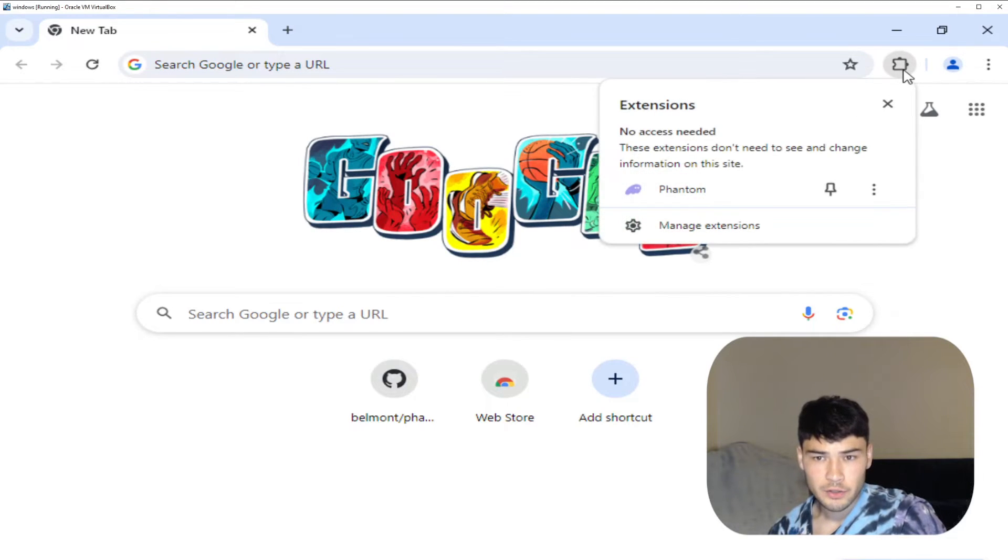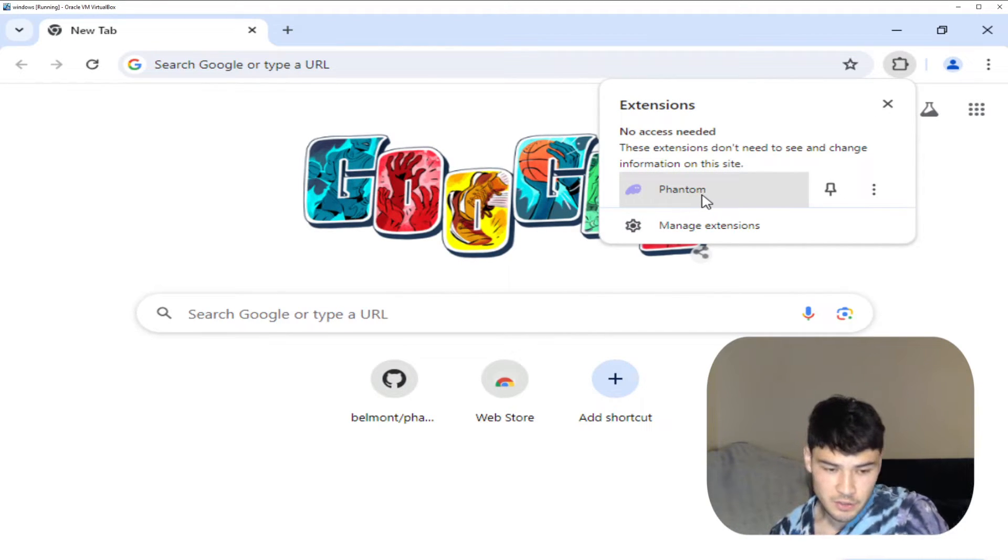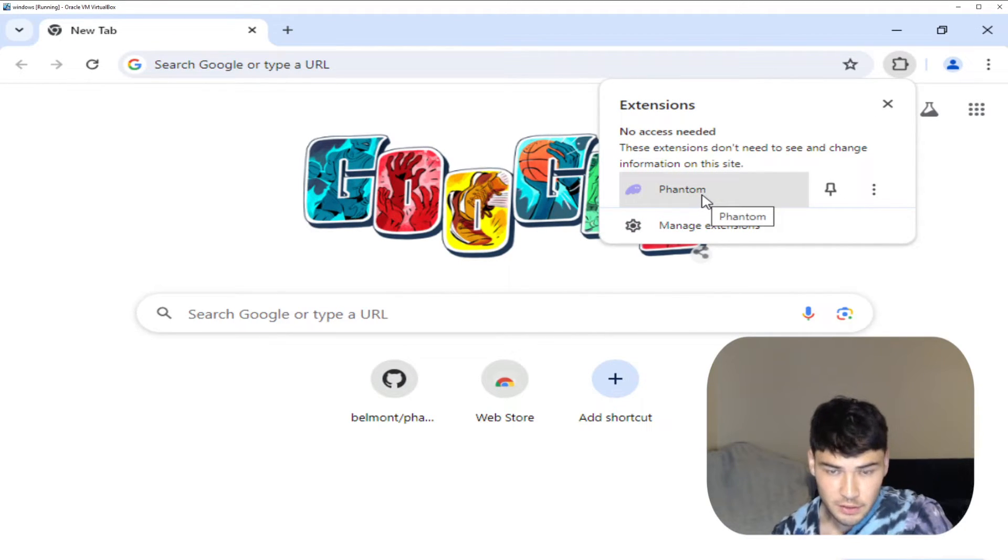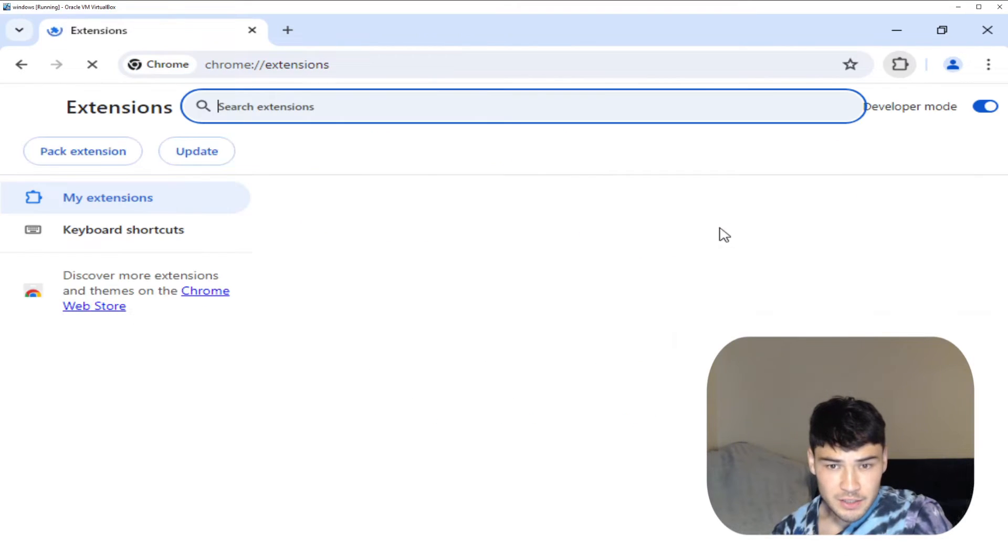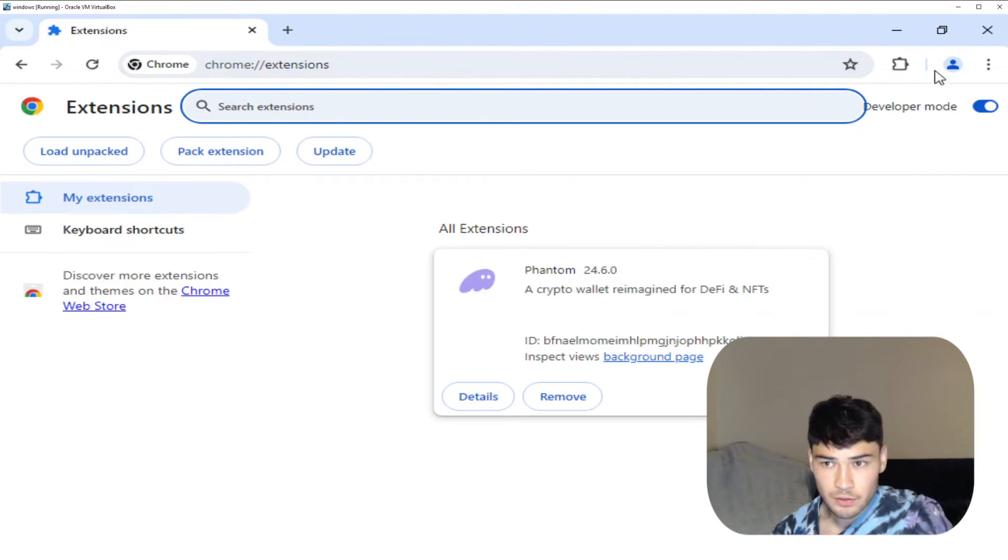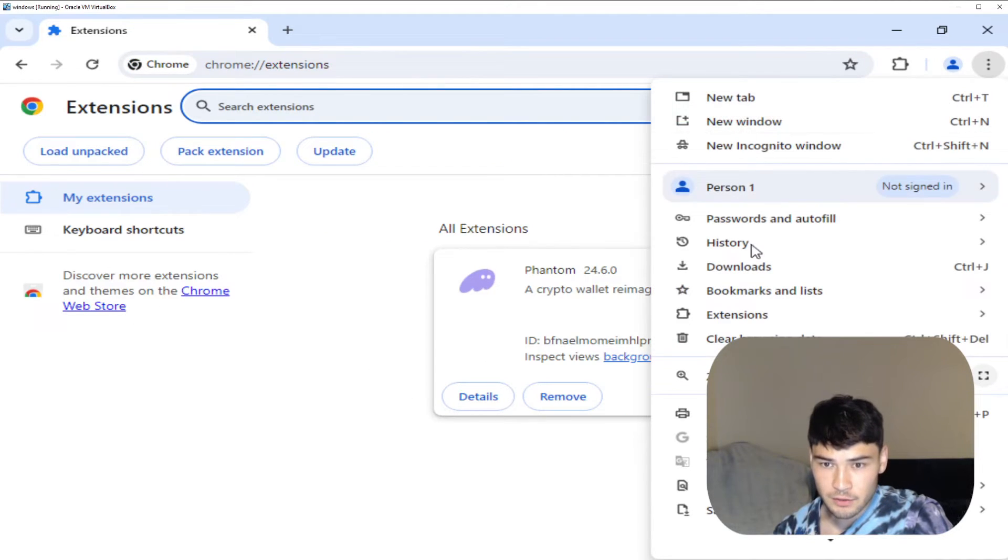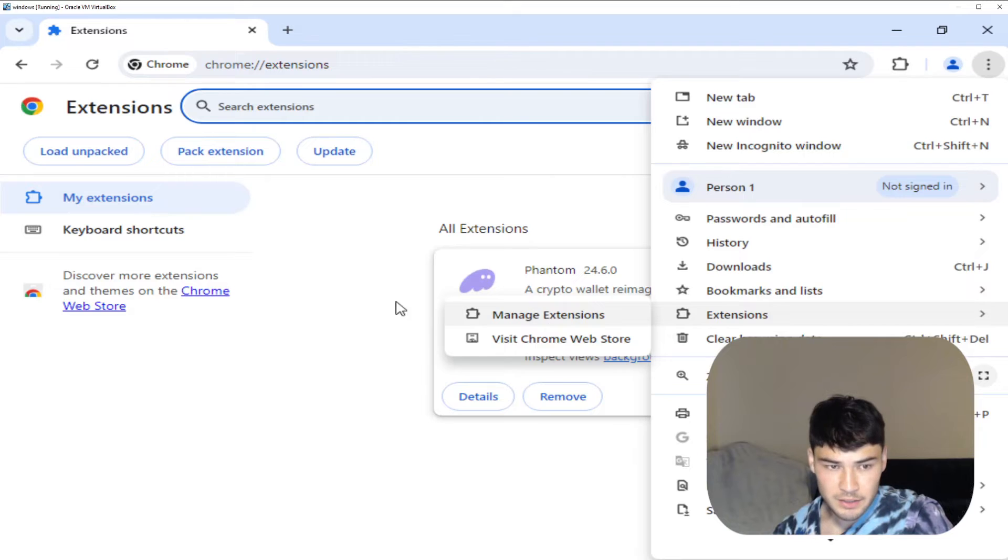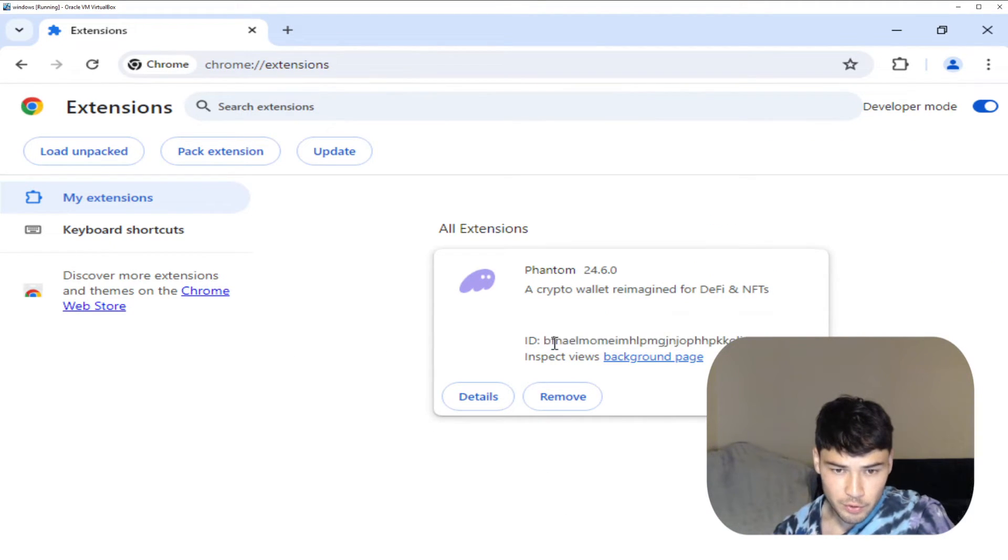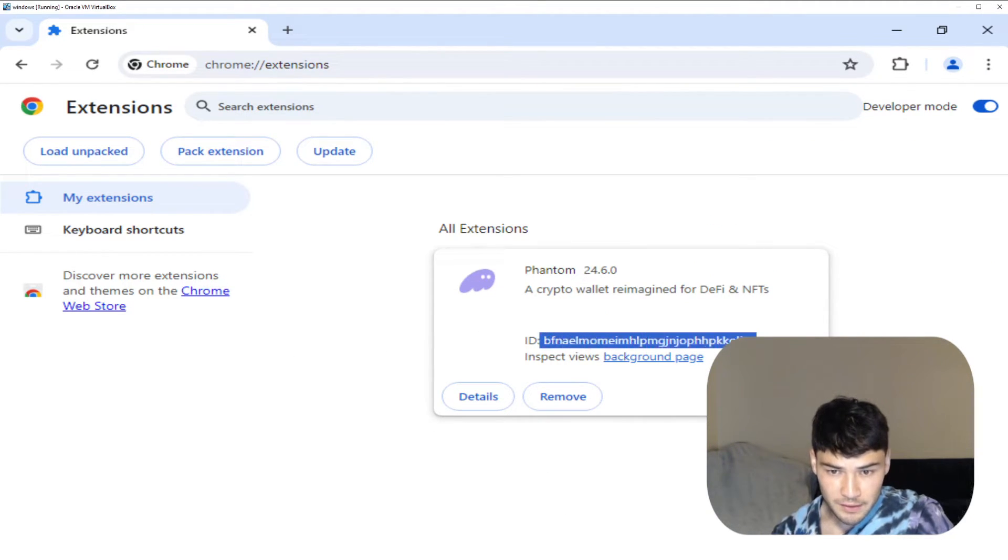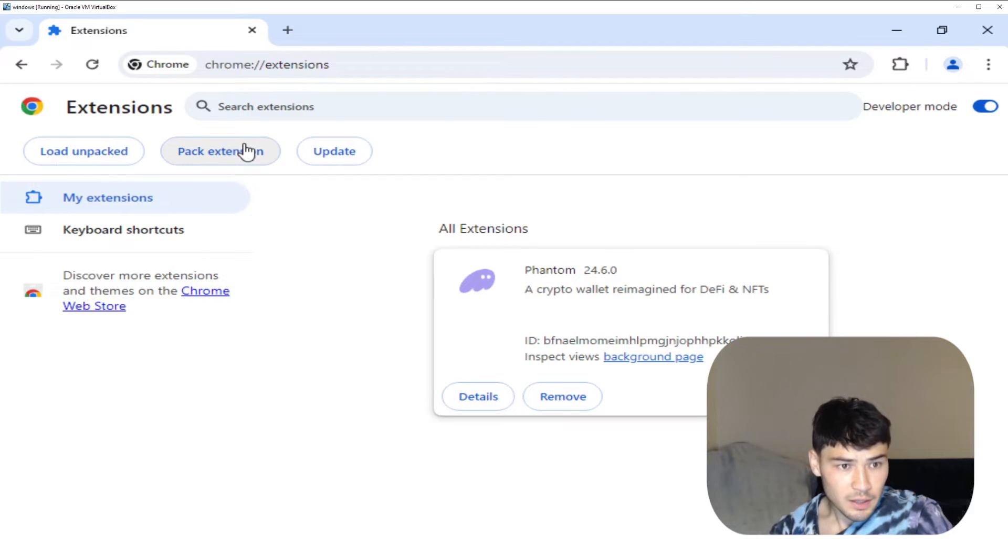Open Chrome, click on your extensions and you should have your phantom extension. If you don't, just install the extension. Click manage extensions. You can also click on the three arrows here and click extensions, manage extensions. You're going to want to take note of this long string because there's a folder on your computer that goes by this name.